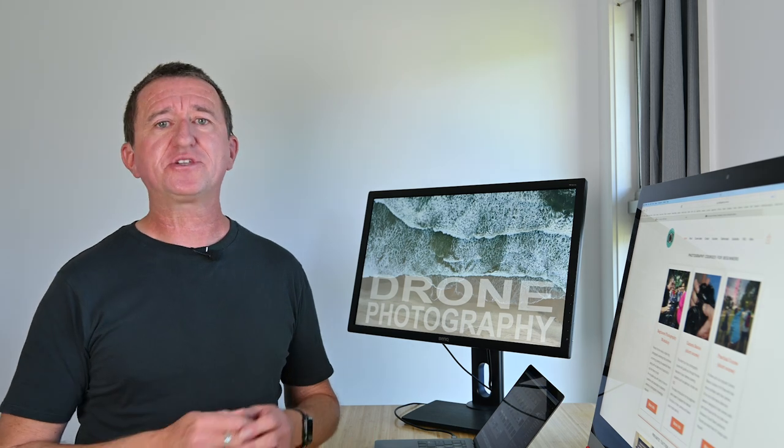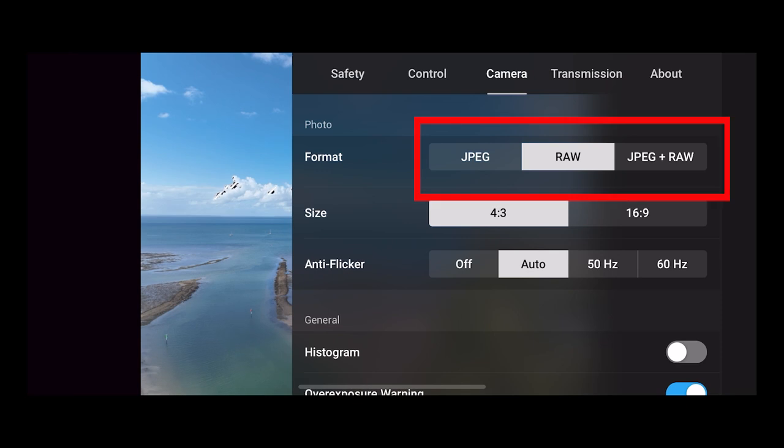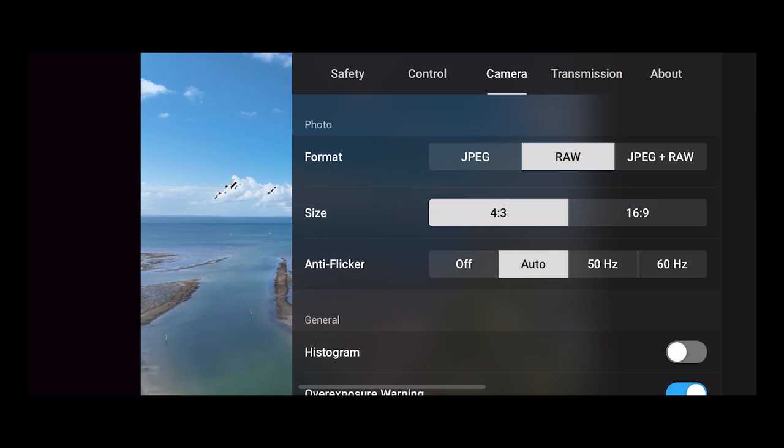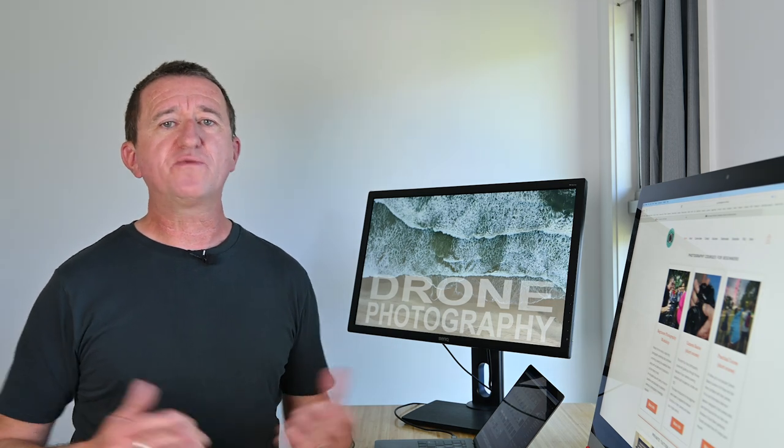Now when setting up your drone you need to decide what image format you're going to use. Now the standard format is jpeg but you should also have the option to shoot raw images and sometimes you may have the option to shoot raw and jpeg simultaneously. Now if you're not into editing your images I would go with jpeg, but if like me you want to get more from your drone images I would consider shooting raw.